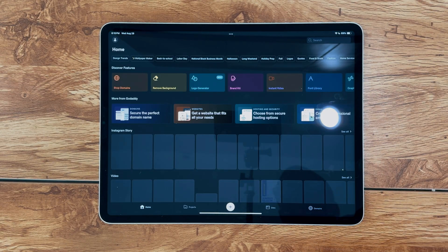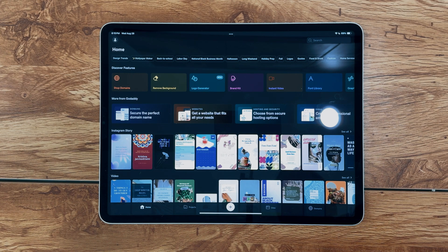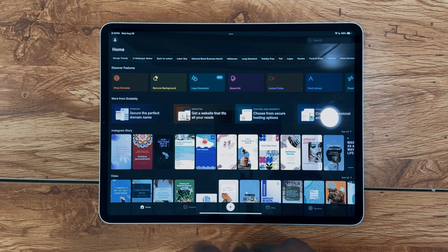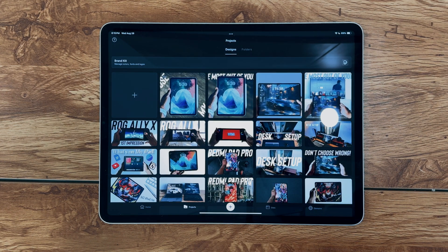Whether you're working on a simple project or a more complex design, Canva and GoDaddy Studio Design have you covered.